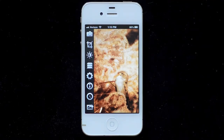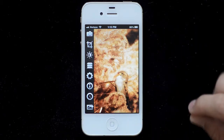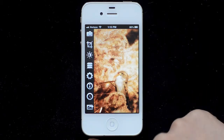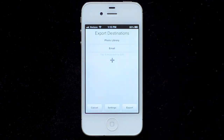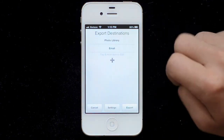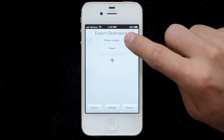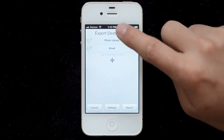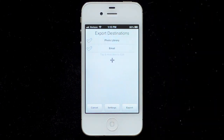In this video I'm going to go over exporting images in FilterStorm 4.5 and all the little settings and other things you can do with exporting. By default you have these two export options: photo library and email. You can send to one or both by selecting them — you see the checkboxes — and hitting the export button.